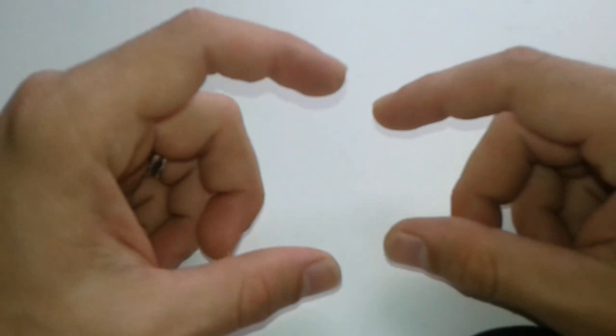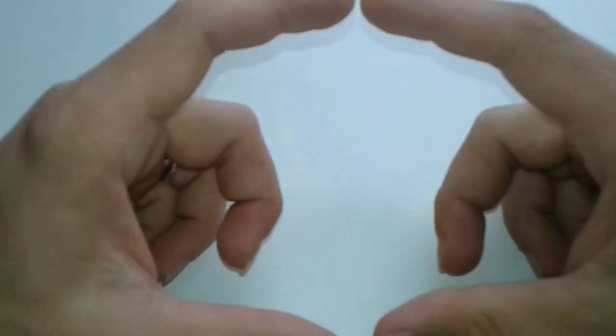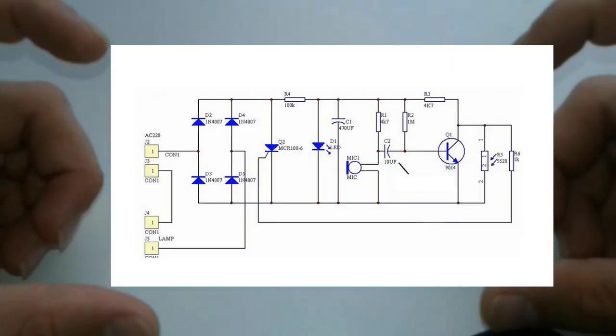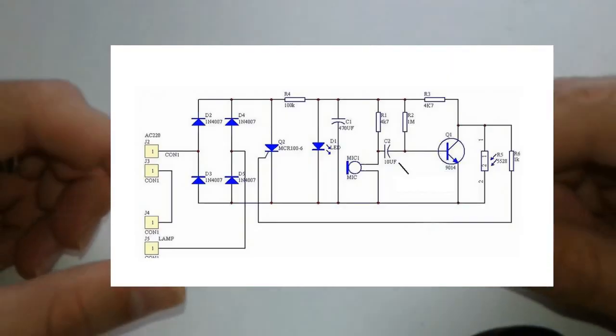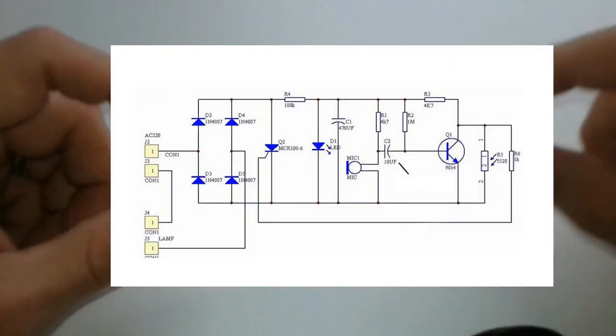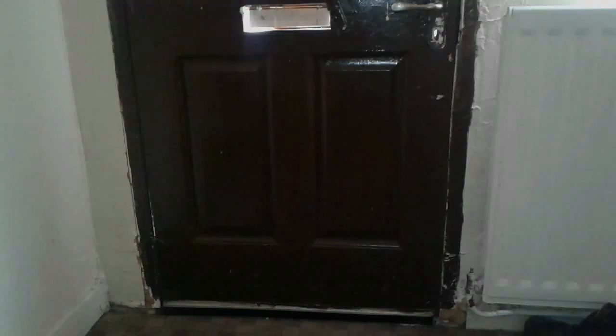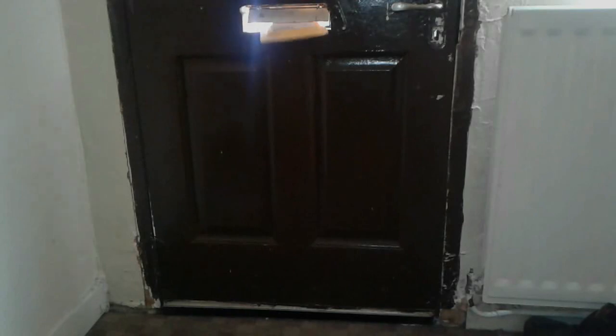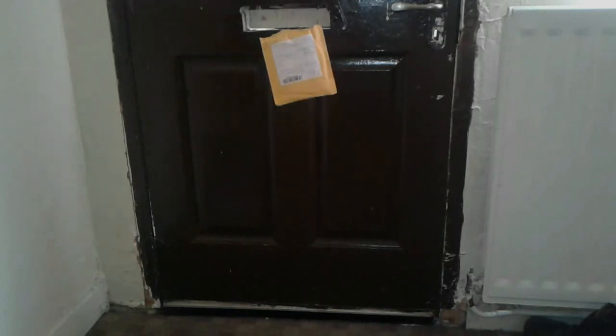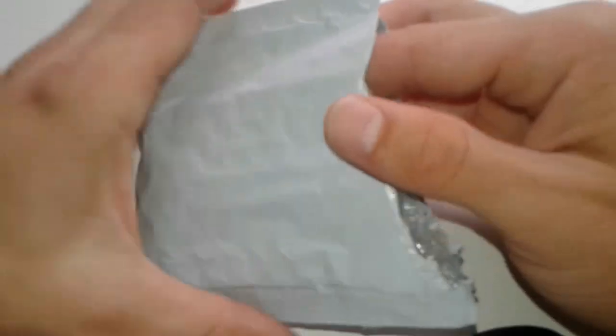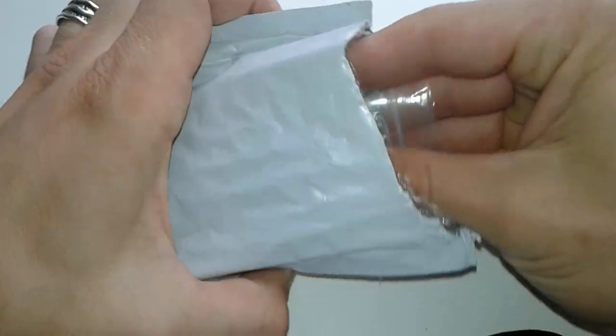For this project we have two options - to follow this diagram and buy these parts, or to order the kit online from our friends from China and try to assemble it.